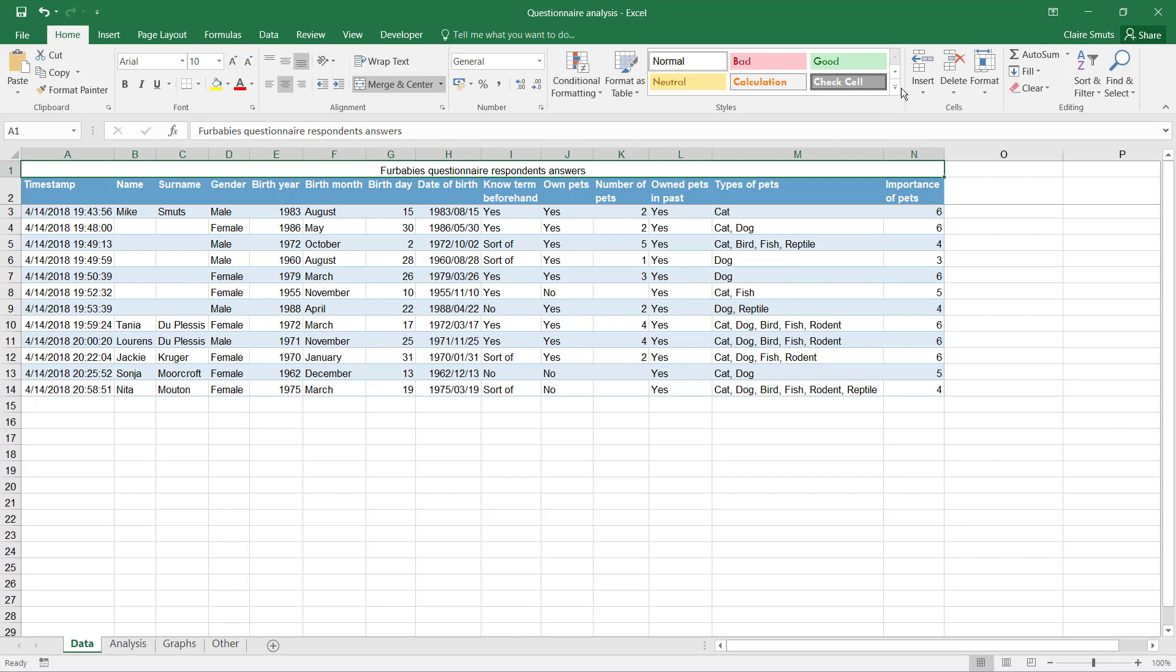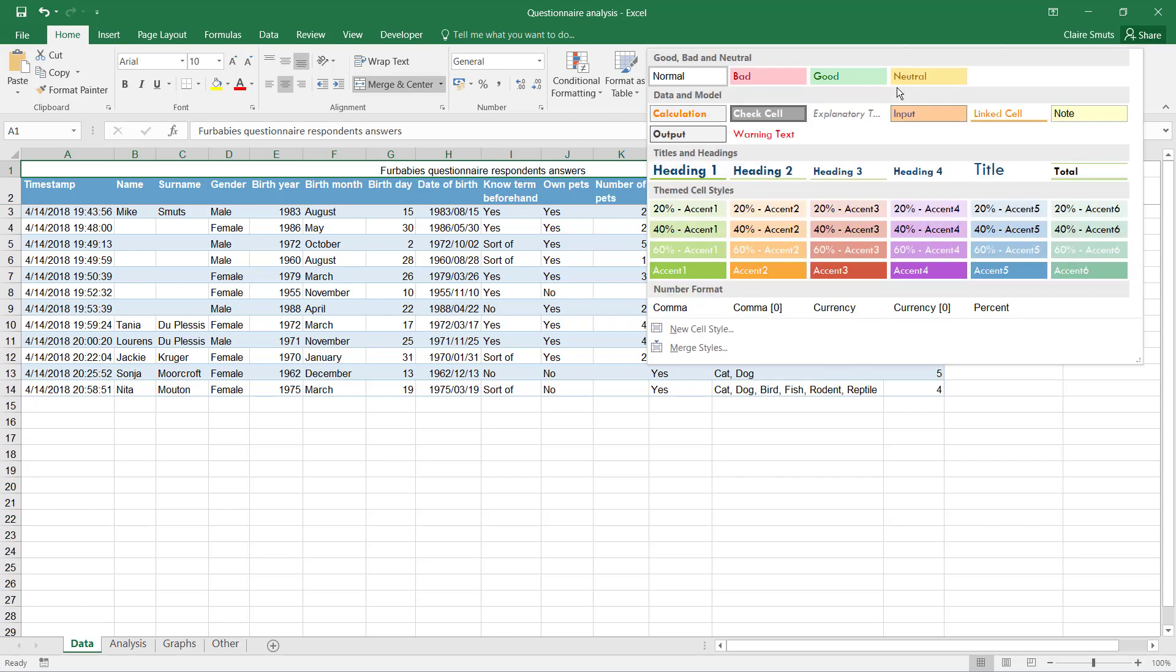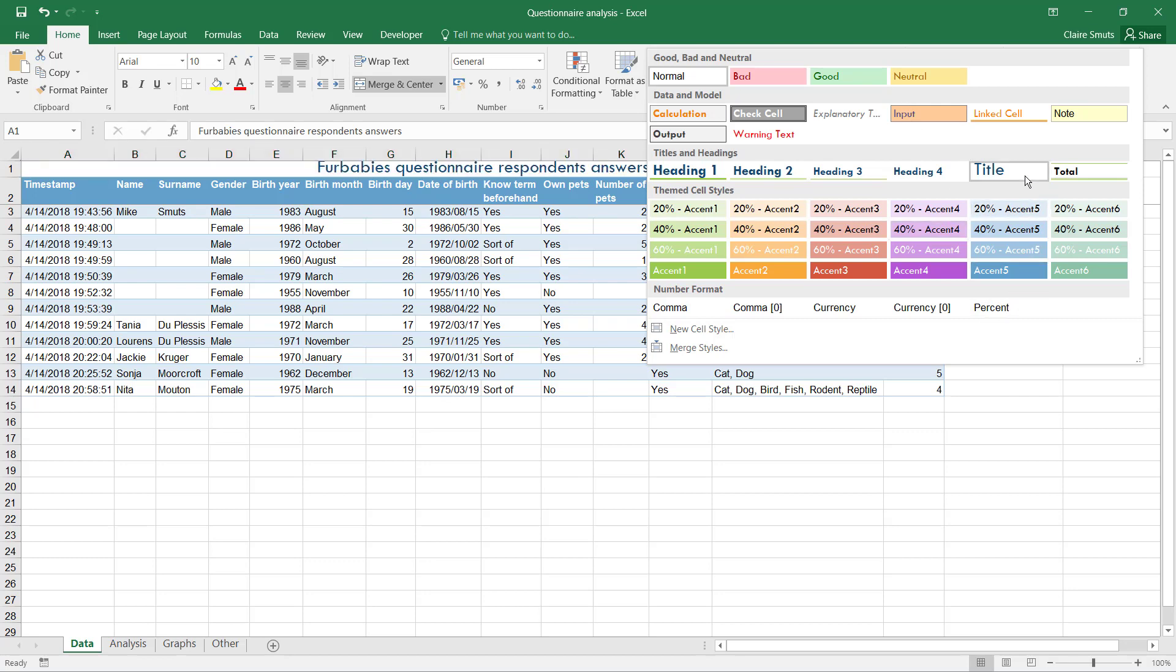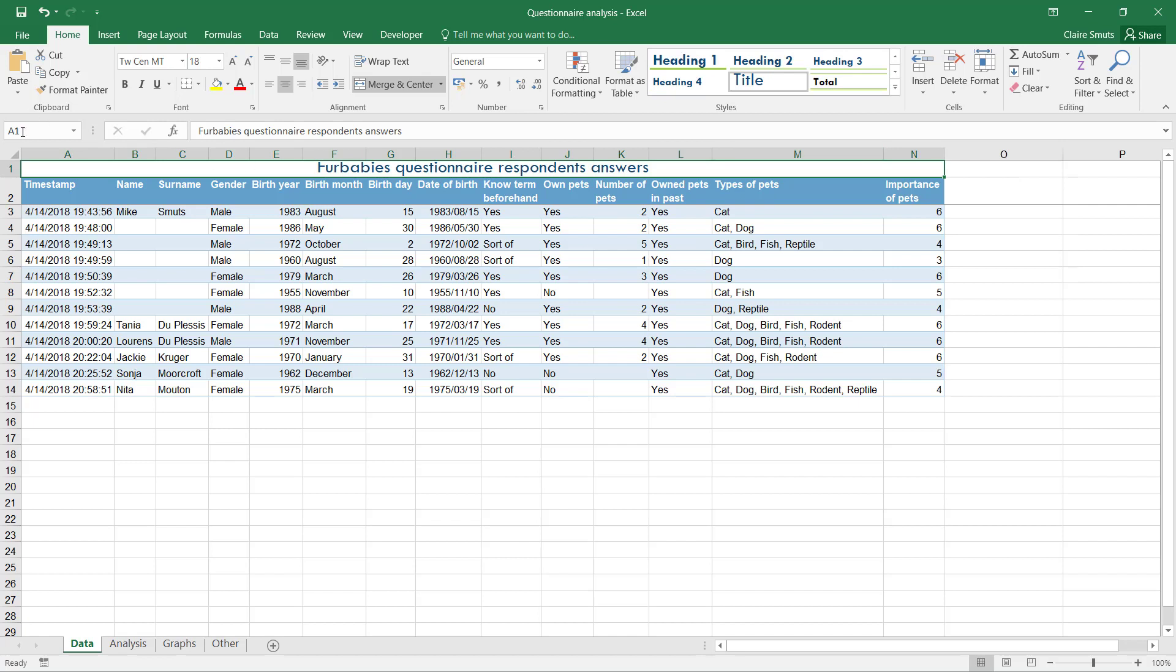Now this one also needs to be formatted in a way that it actually goes together with the table that you have. So have a look at the styles that are available here. Maybe if you've got, I use this color, then maybe that's a good color to use. Or title would actually even be better. And then I can just make the row a little bit larger.